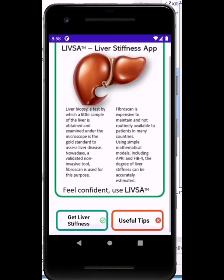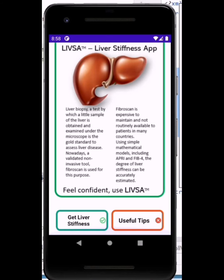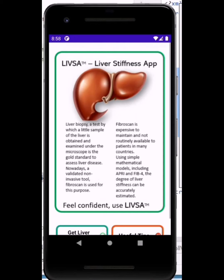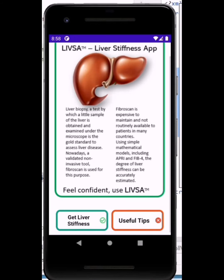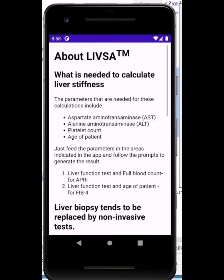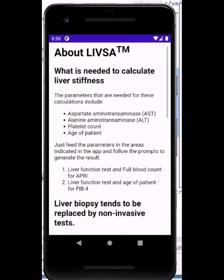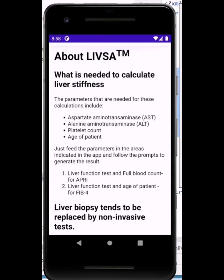The app will open into this screen. If you are new to it and you want to know how to use the app, you can go on to the useful tips section, which tells you about the app. I call it LIVSA because it is a liver stiffness app.